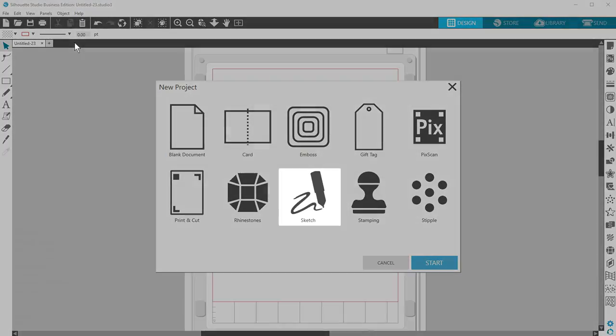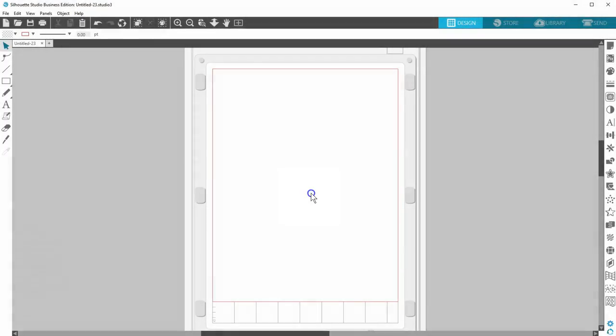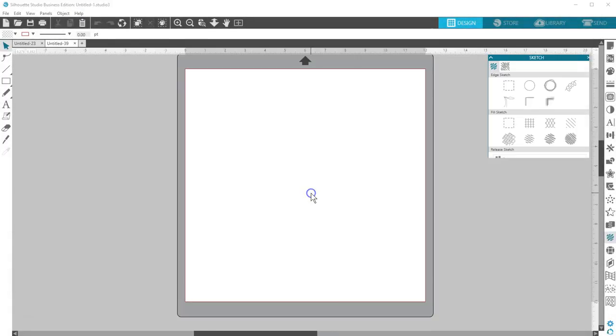Sketch opens your Sketch panel for you. Again, this is a feature in Designer Edition and higher.